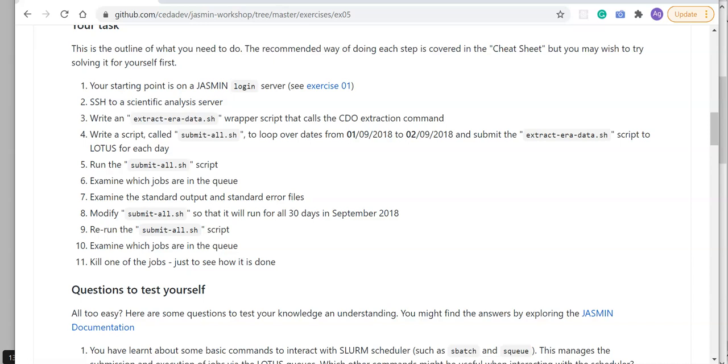two days to running for 30 days by modifying the contents of submit_all to run for the whole of September 2018. If you rerun the submit_all script, that should run for all the days of the month.